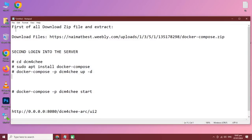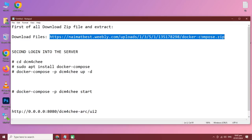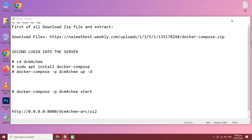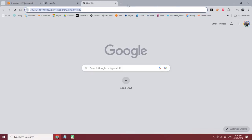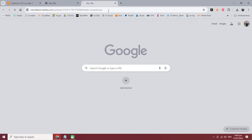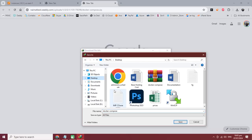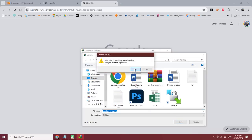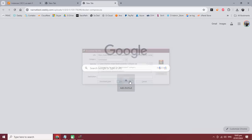First of all, you need to download this zip file. Copy this open link into your browser and download it. I have already downloaded it and it's available on the desktop.